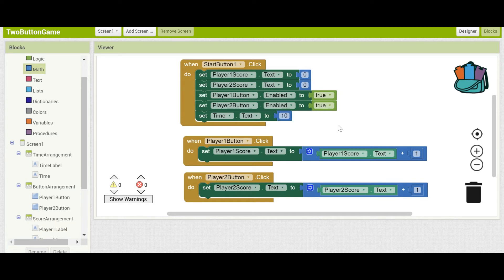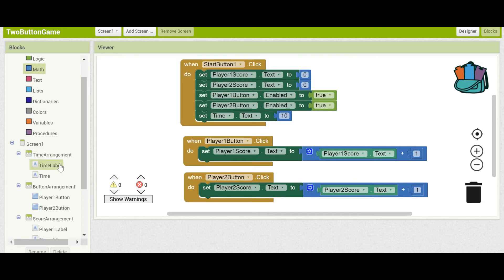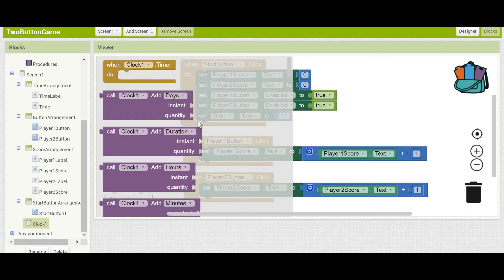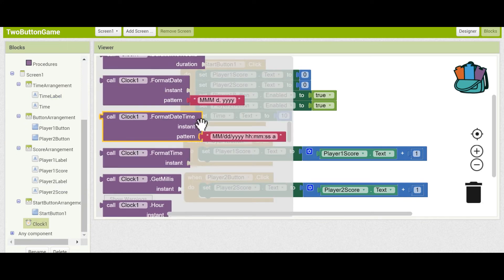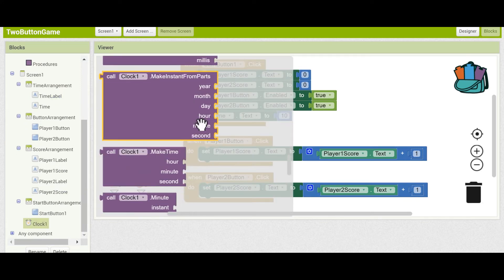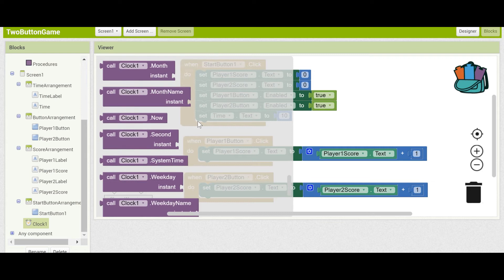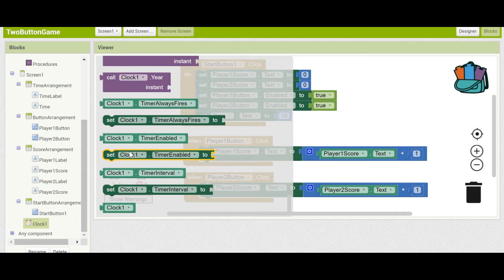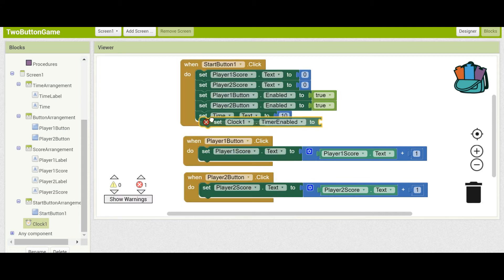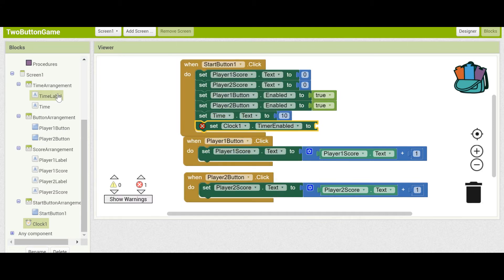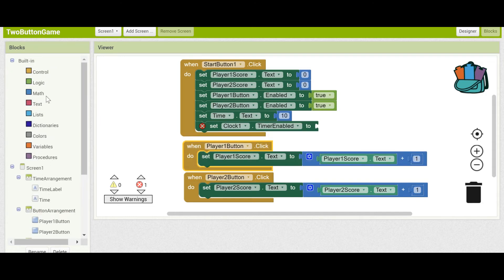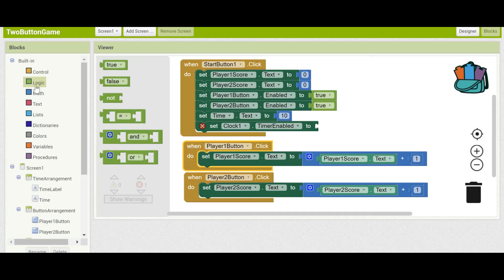Then, we're going to enable the timer, so that we can start counting down. This is just like what we did for the buttons. Scroll down to Clock, and then set Clock1.TimerEnabled to true, because we want it to be enabled. You can get that from the logic drawer.